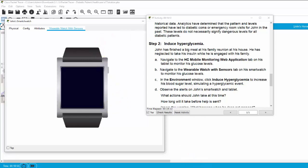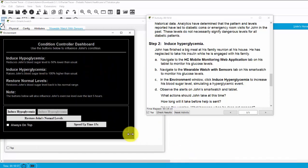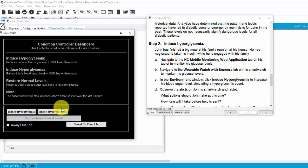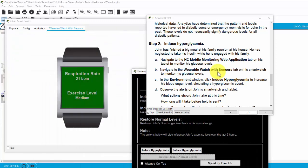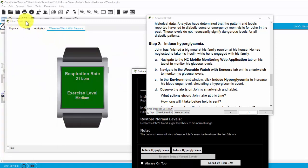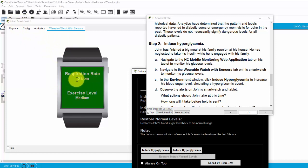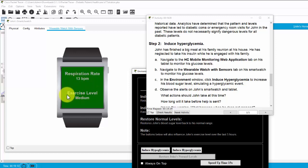Now, I open the environment window and restore Joan's normal level and return to Joan's smartwatch. You can see the respiration rate is back to the normal measure and the exercise level is medium.